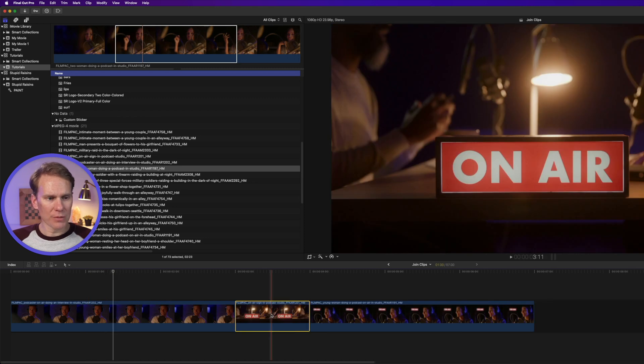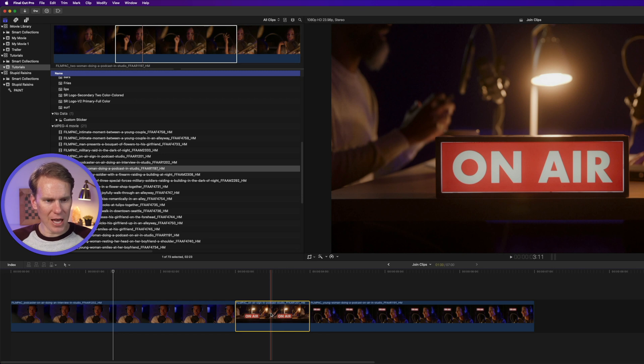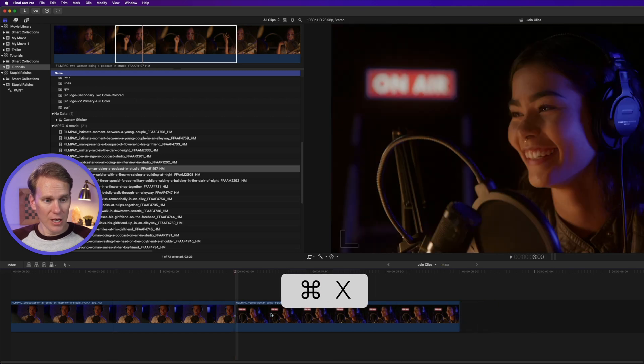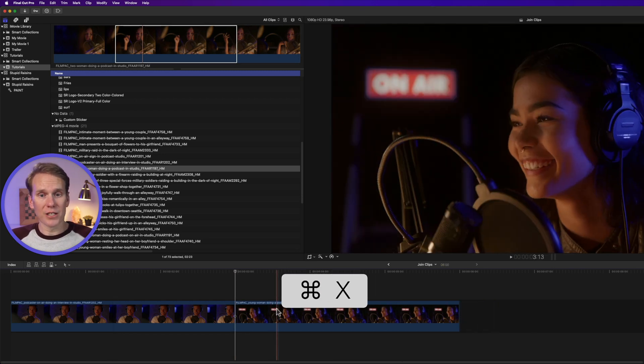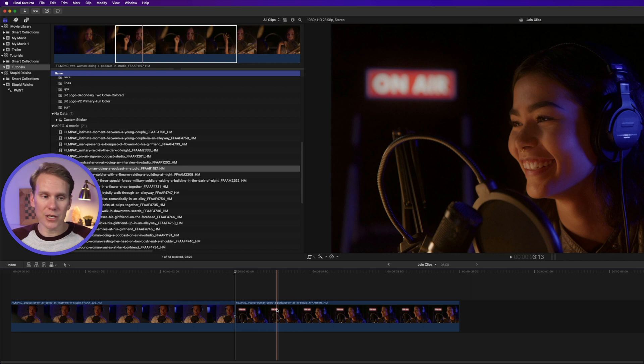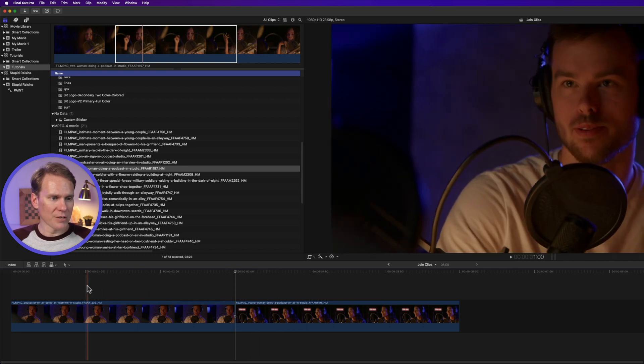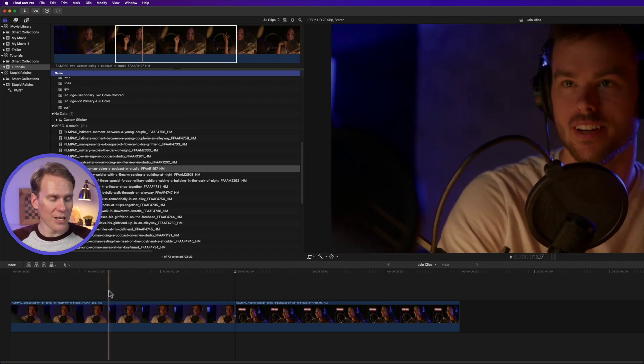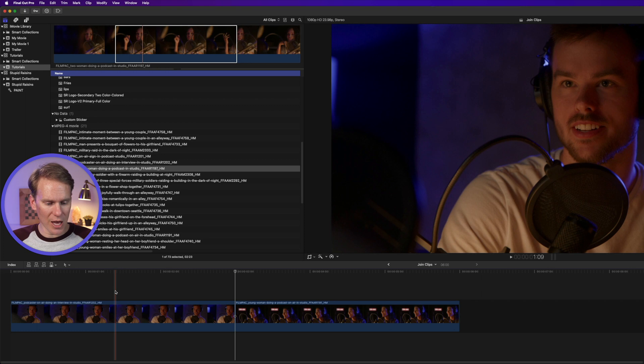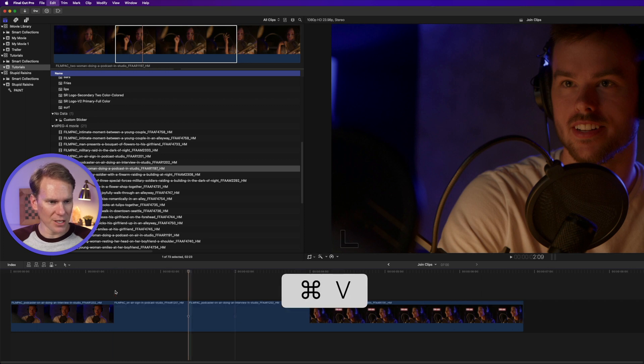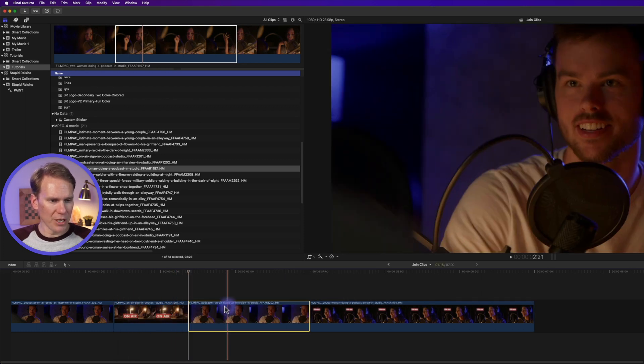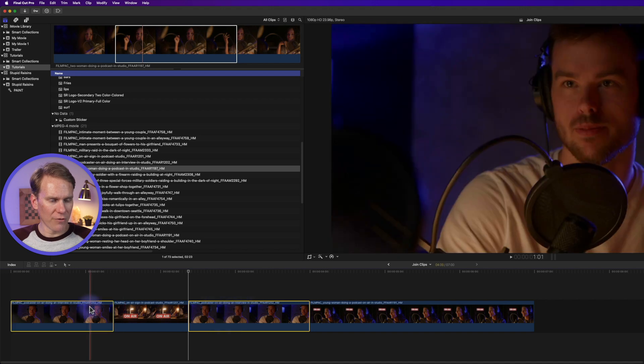I can also split a clip by cutting and pasting. I'll select this clip and press command X. It's gone. It's cut it. But it's also added to my clipboard. I'll place my playhead. I'll skim to where I want to insert that. And I'll press command V to paste. And it pastes that clip in, splitting this first one in half.